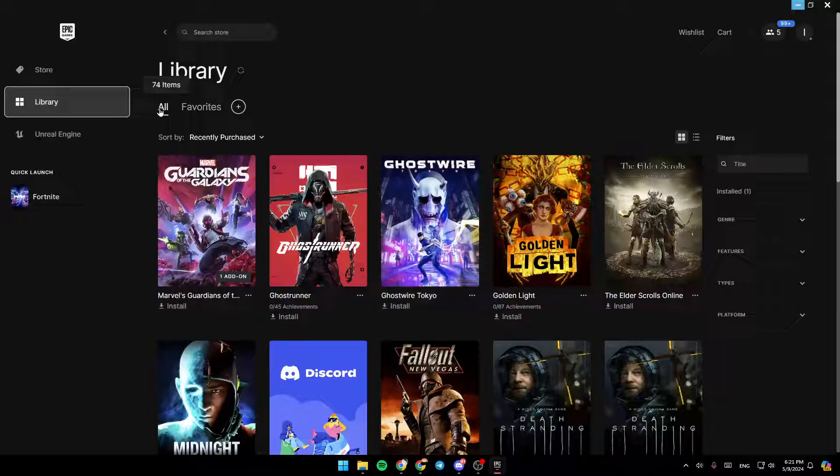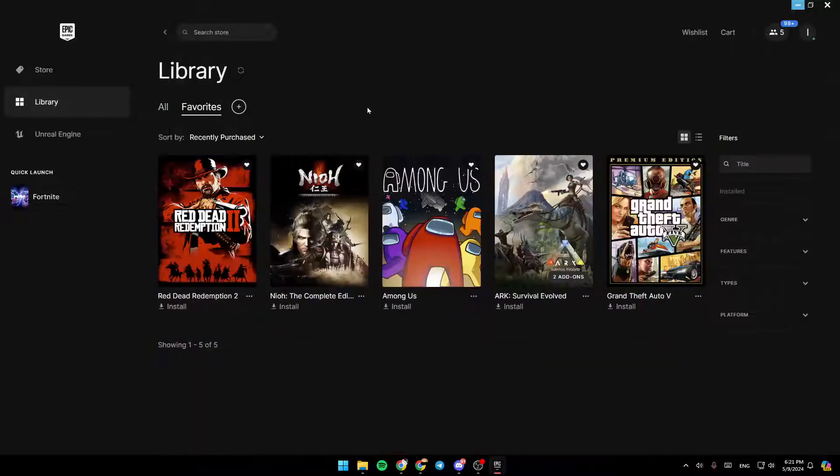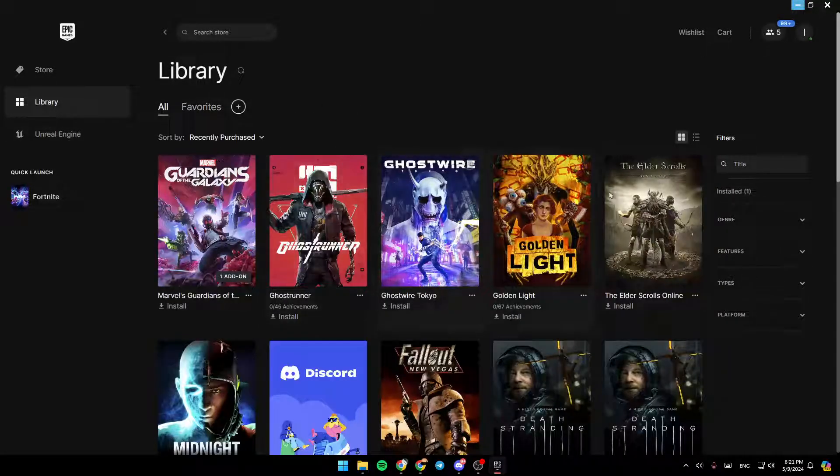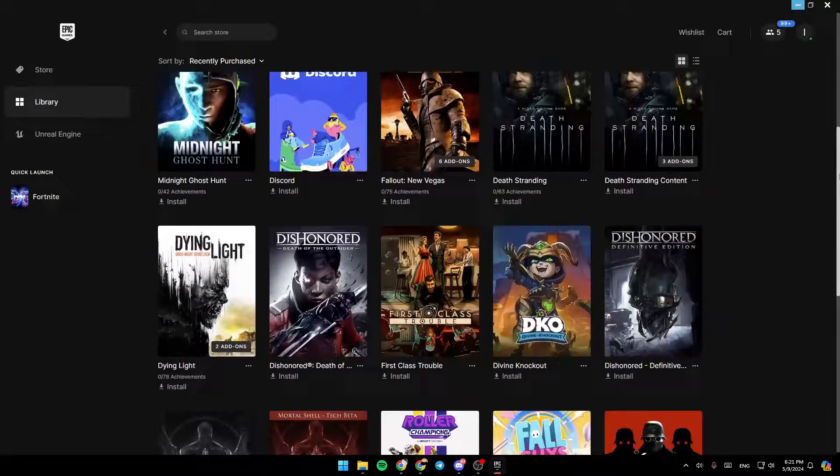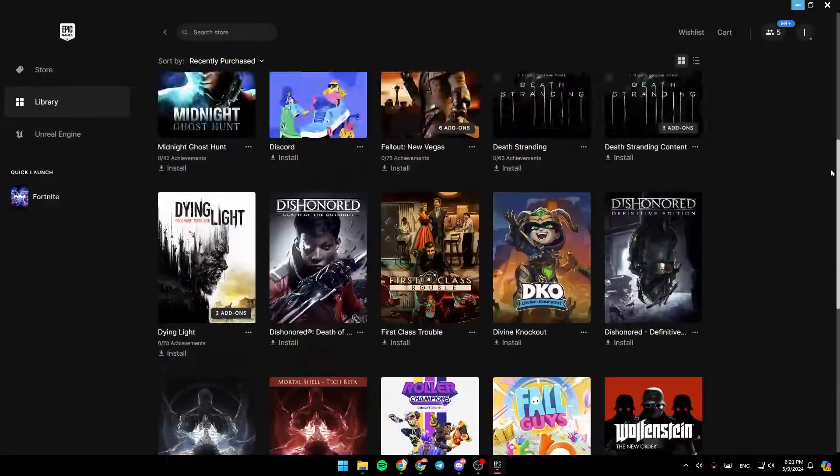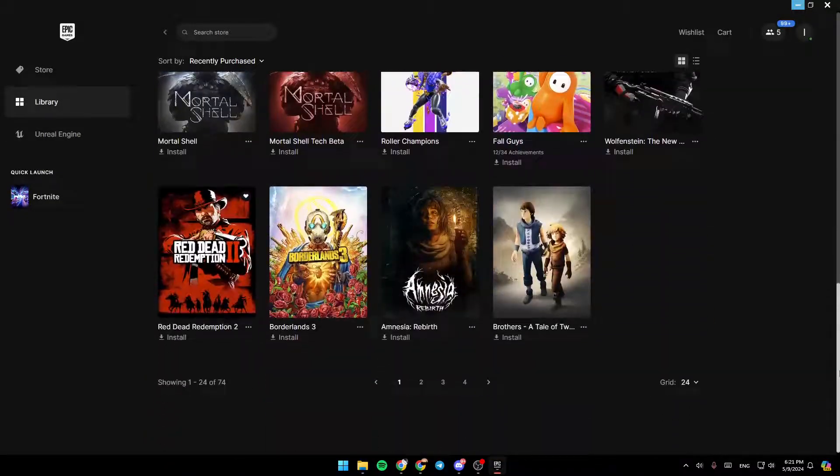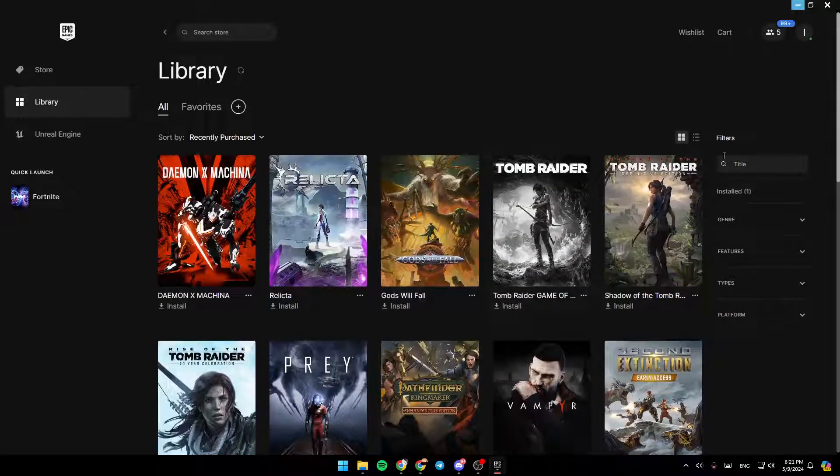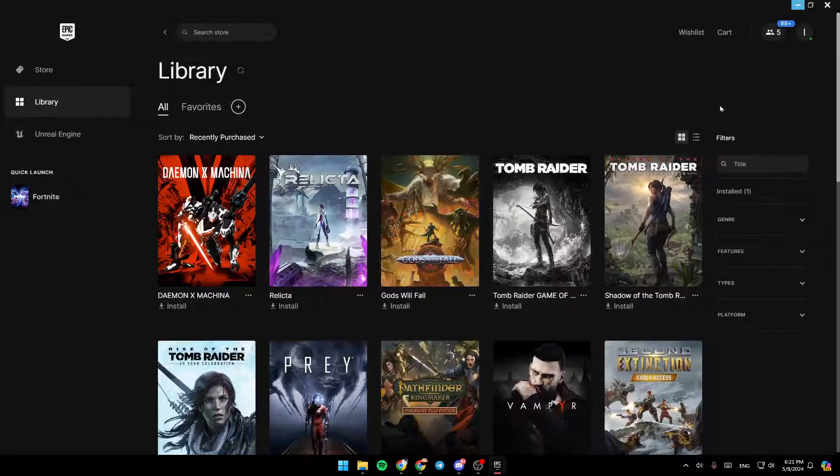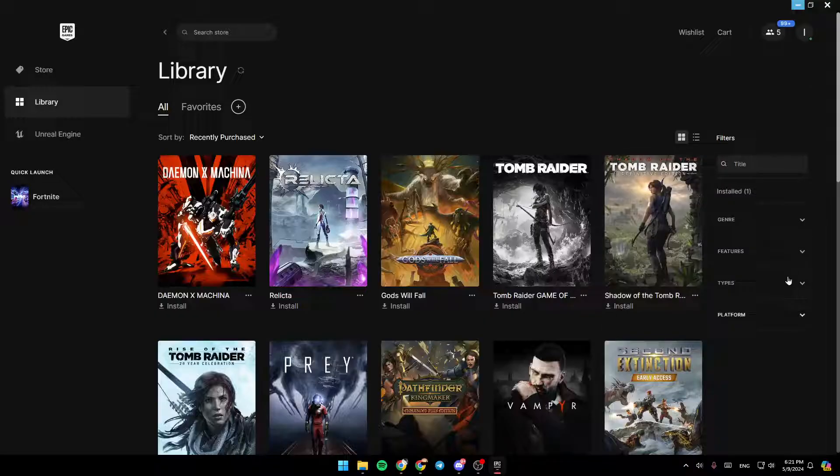So right here, you can switch between All and Favorites. In this list, you're going to find all of your purchased games. You can also switch between pages like this. And right here, you can apply filters.